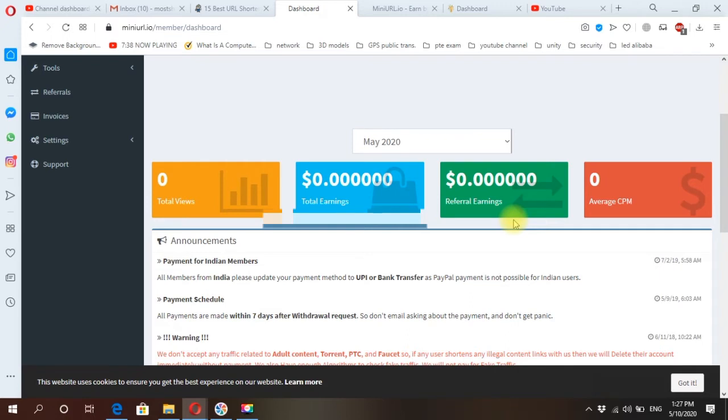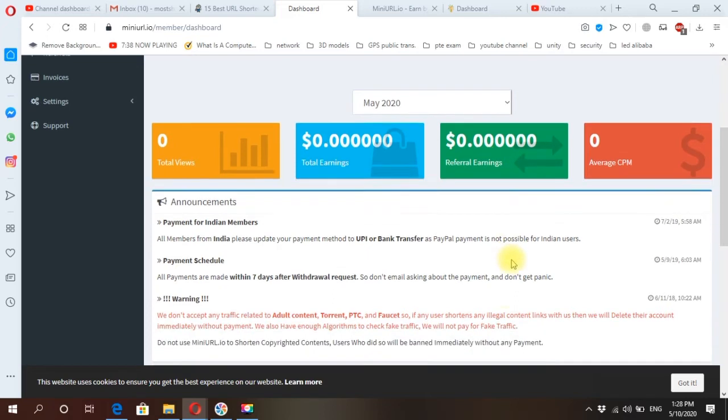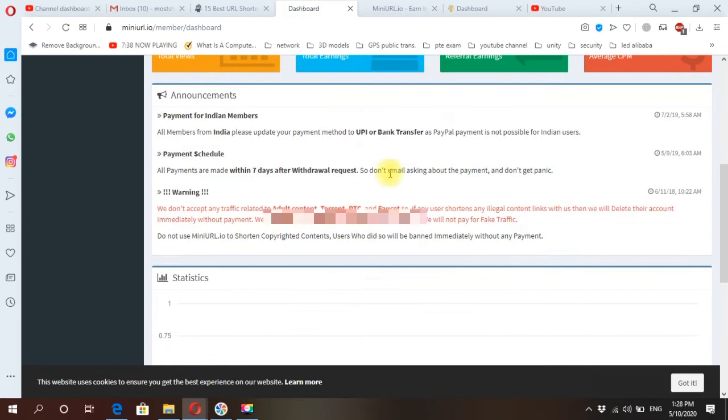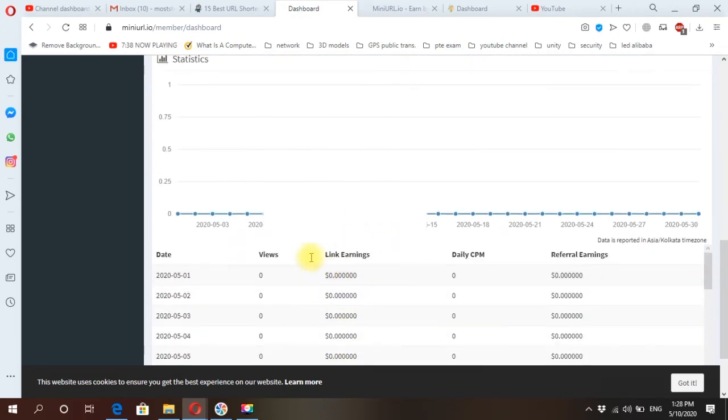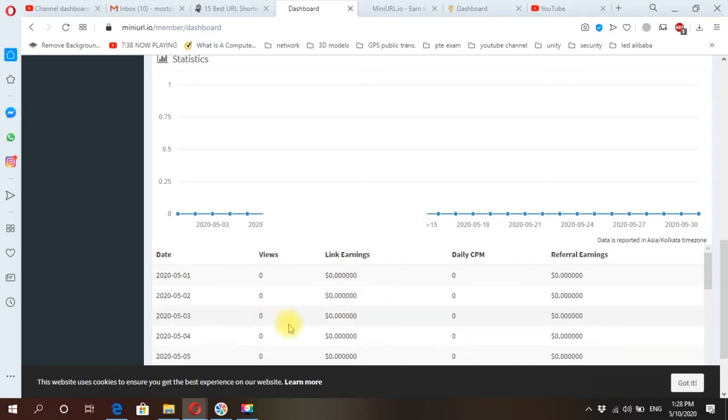It means when you send invitation from your account to your friends and your friends join to this website using your invitation, okay, then you will get money and you will get 20 percentage of your friend's earnings. Here are some notes, statistics. Here you will get daily updated by your views.